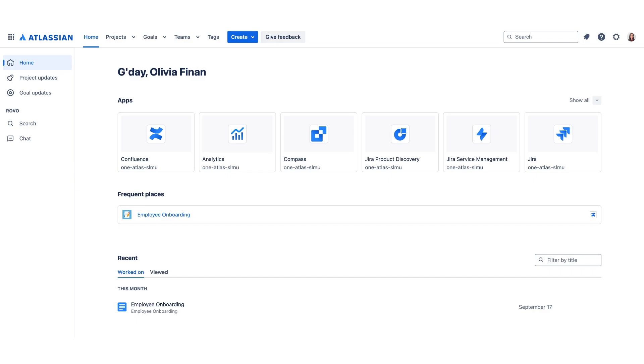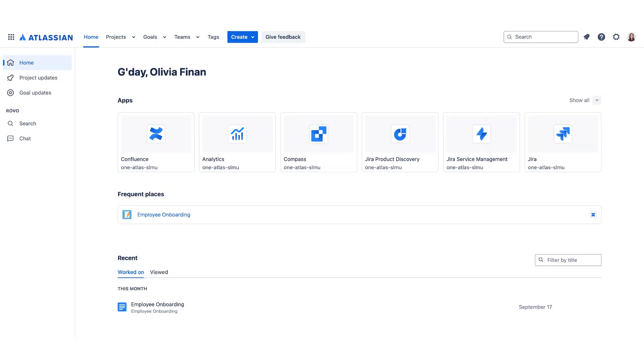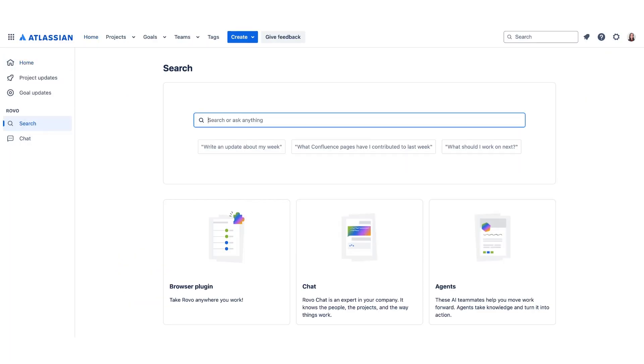Including Rovo Search, Rovo Chat, Rovo Agents, and of course, knowledge cards. In today's overview, I'm going to provide you some more information about the Search and of course the Chat, and we'll take a quick look at our Agents as well. Let's start with our Rovo Search. Here we can already see that it has prompted us some questions that we can ask.